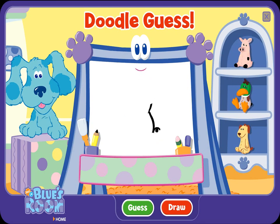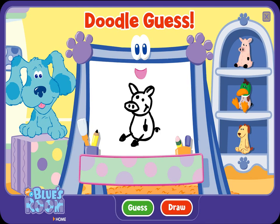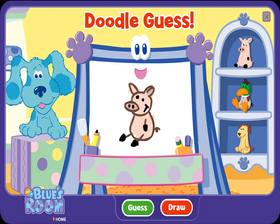A doodle, doodle, doodle — guess! Doodle, is that what you're drawing? Good guess, but let me draw some more. A doodle, doodle, doodle — guess! A pig. Ha-ha, you guessed it. Nice going, doodle-doodle guesser! Let's try another.